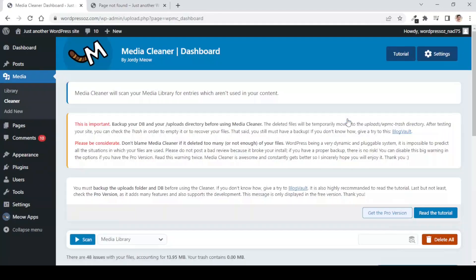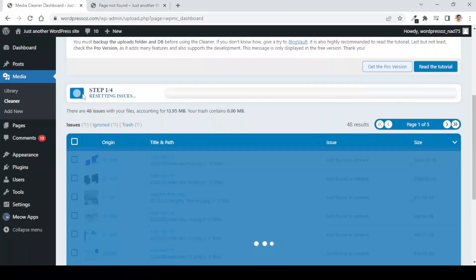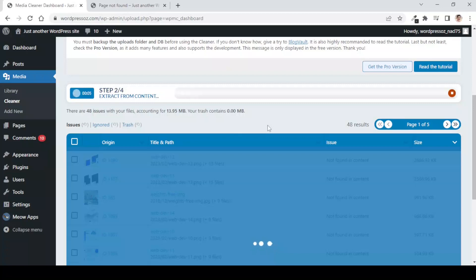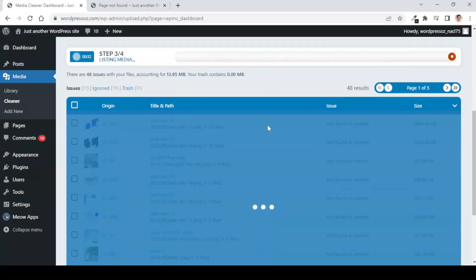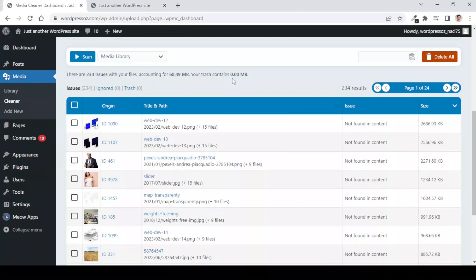Here, you will see a button called the Scan Button and you just need to click on Scan and it is now scanning the media library to find out the unattached media files. The scan is now complete and you will see that there are 234 issues with your file accounting for 60.49 megabytes. Your trash contains 0.00 megabytes.